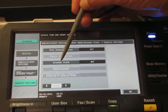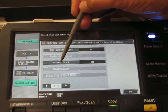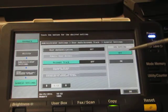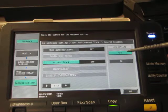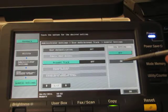We're going to touch right in the center of the account track button and we're going to then come over and select on.